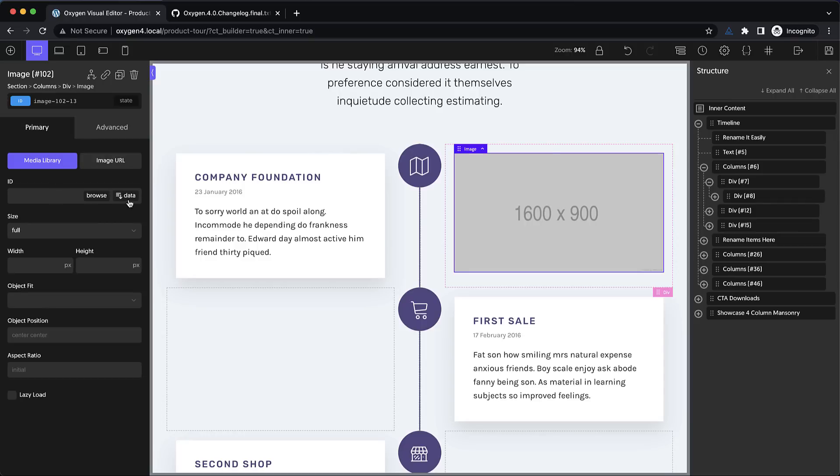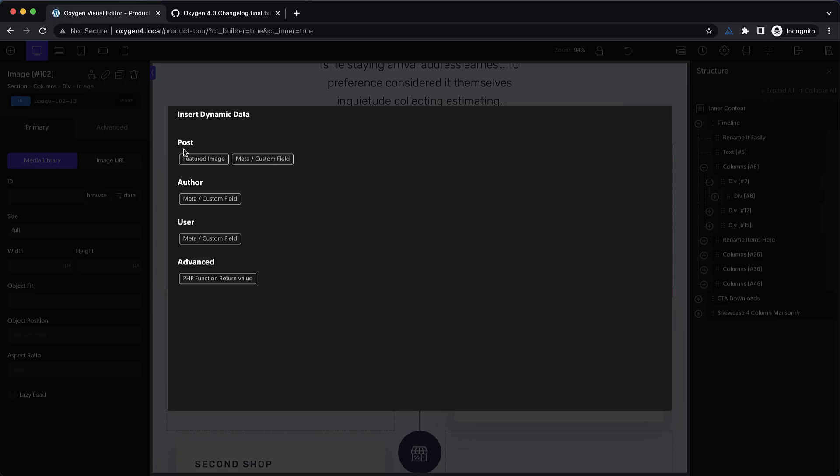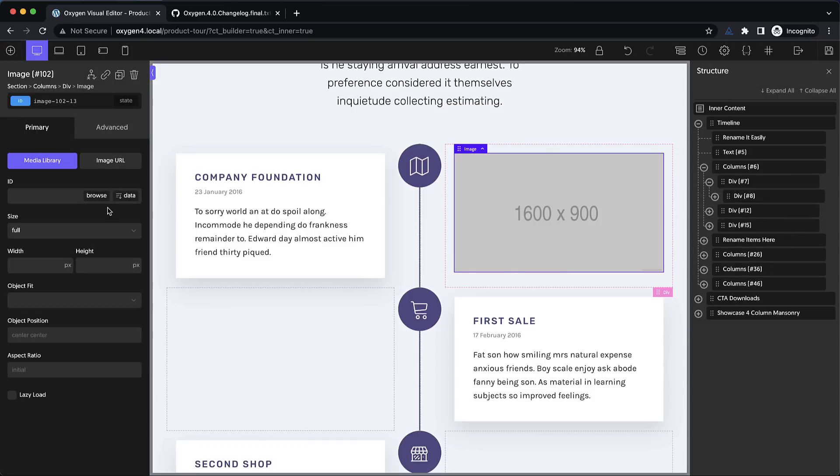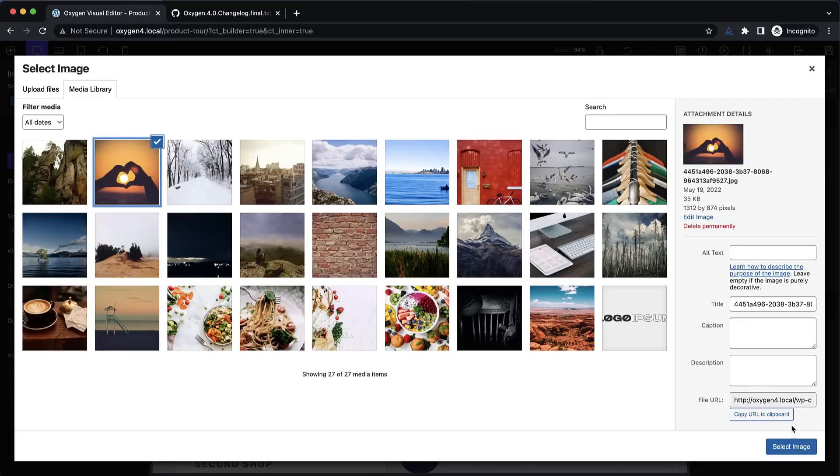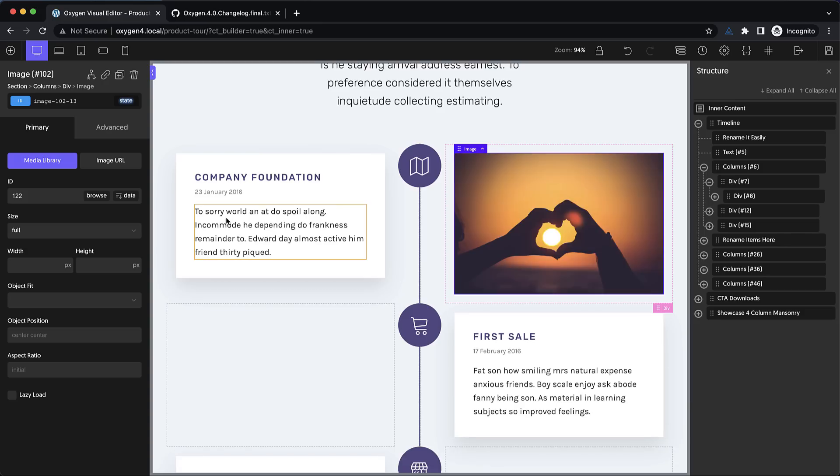We also added the ability to use dynamic data to pull the ID of the image. So you can grab featured images this way. And the best part is these images, when you use the media library option, use source set and allow you to choose an image size. So let's browse and grab one so that I can show you that.